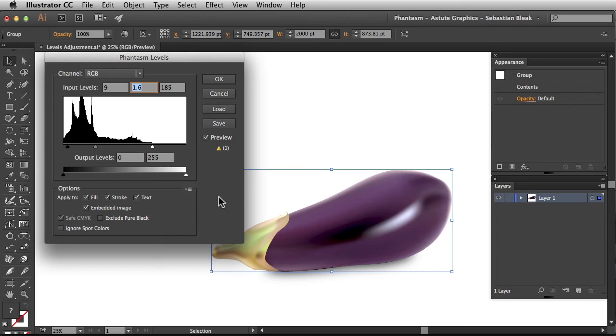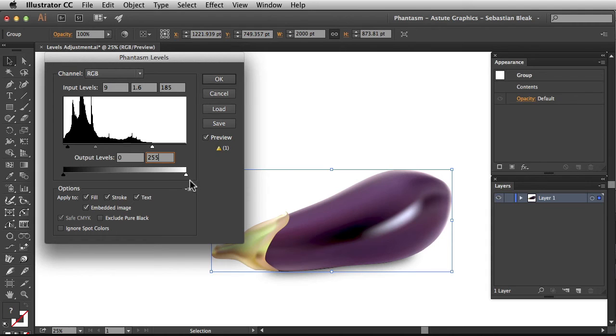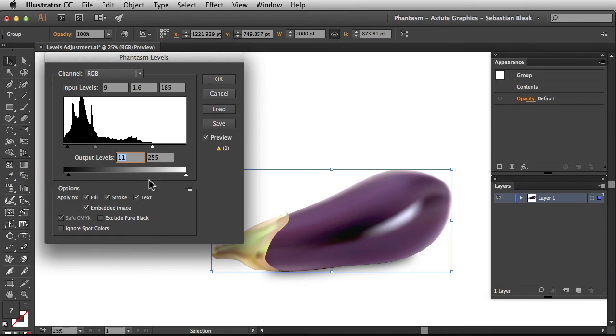Now let's take a look at how to work with your output levels. When you're working with your output levels you can enter in a specific value right in here or you could use these black and white sliders. These sliders are going to be used to determine your black point and your white point for your particular image.